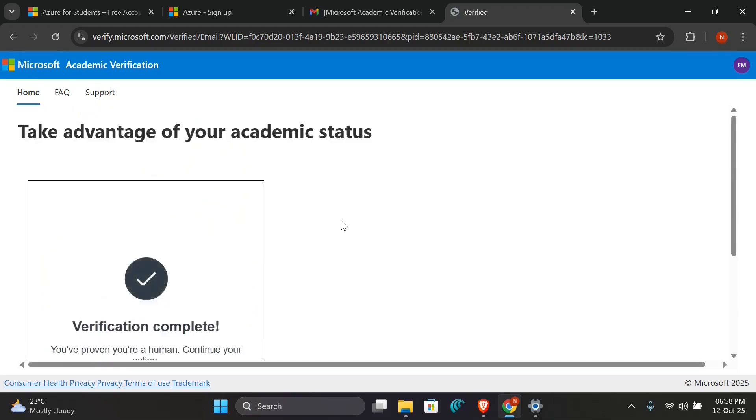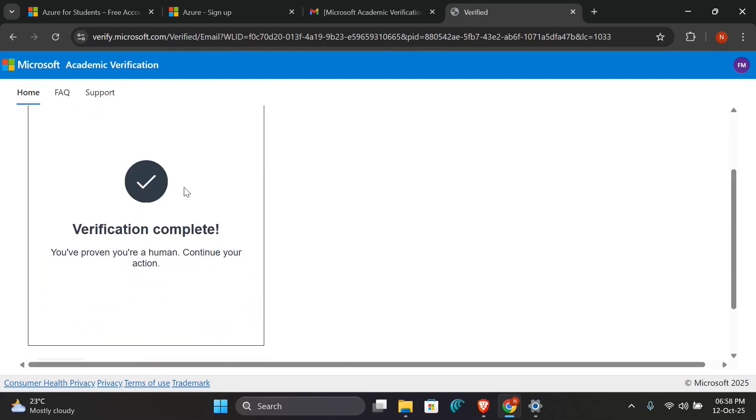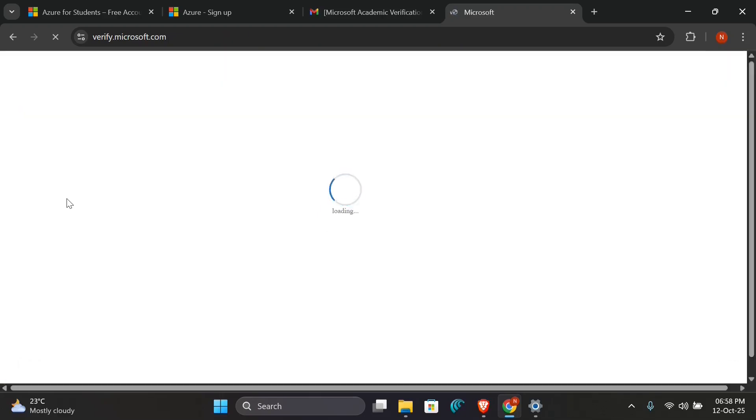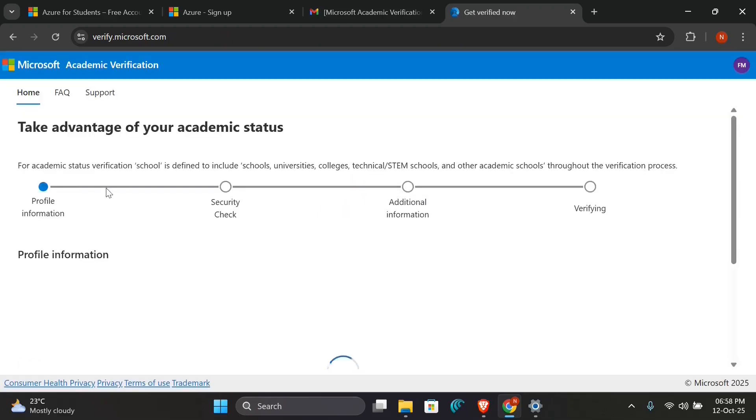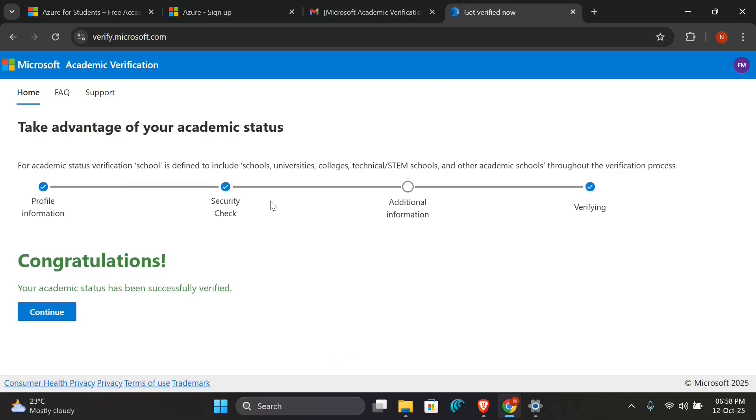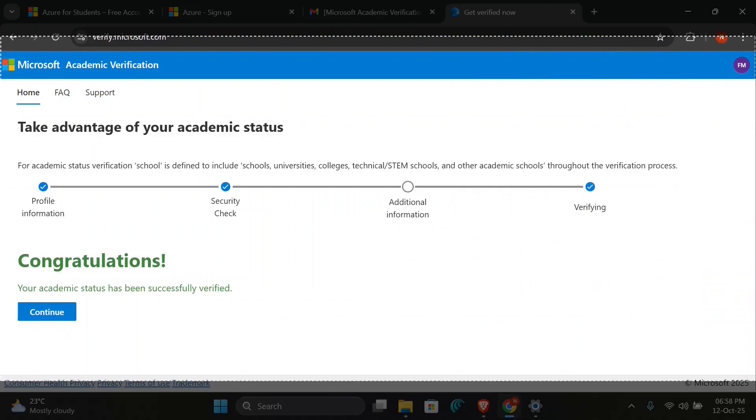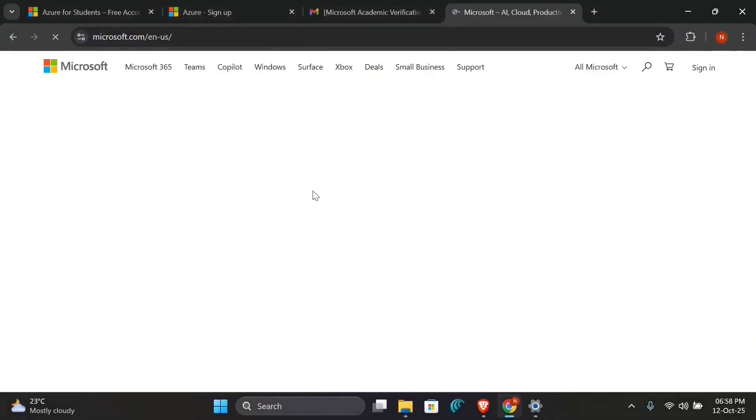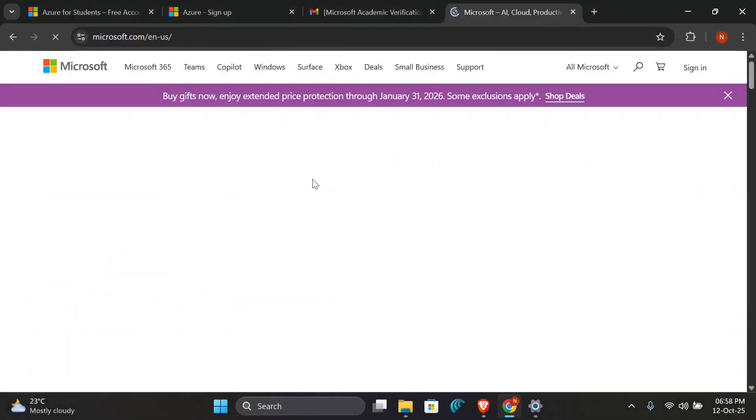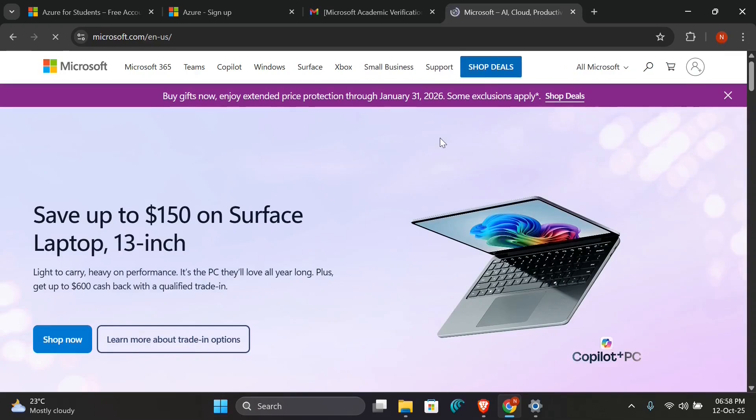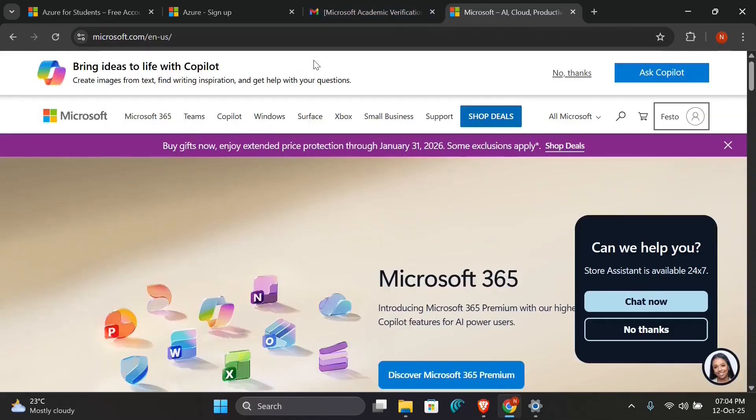Then my verification is complete. Then they will take you to verify the final verification page where they are saying take advantage of your academic status, and I click on Verify. So it will take some few minutes or hours to verify your status. As you see here, it says congratulations, your academic status has been completely and successfully verified, and it will take you to this page. If you've used the correct information, it will just take few minutes as you've seen mine.